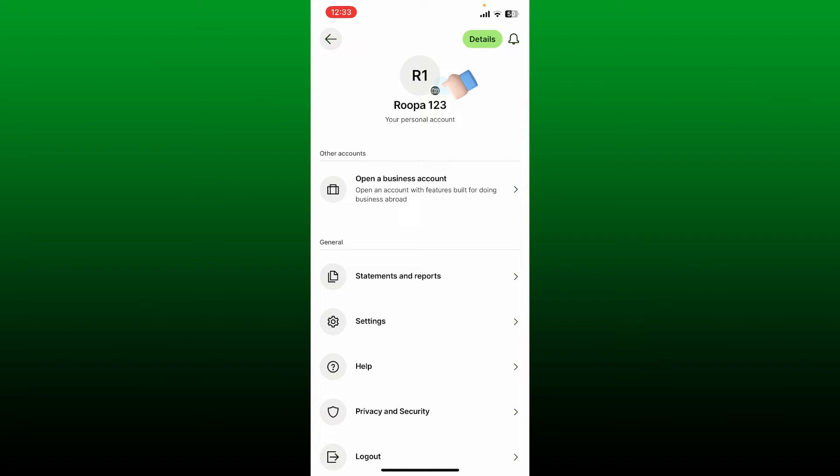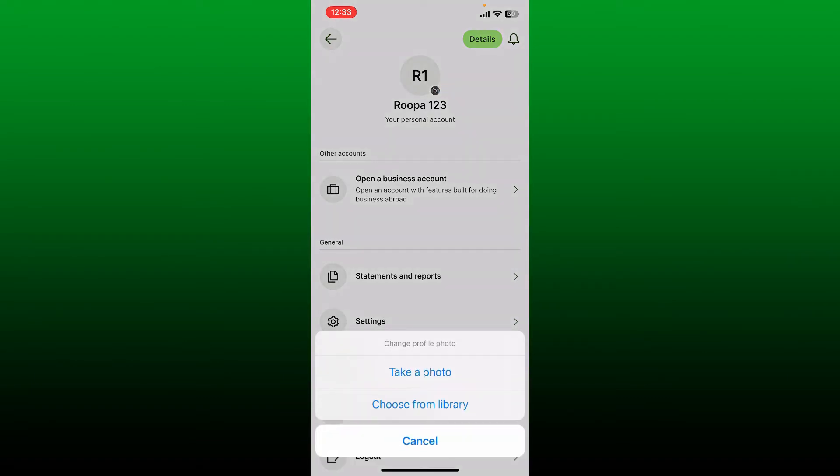You can take a picture from your camera by tapping on 'Take a photo,' click a picture for yourself, and set it as your profile picture. To choose a profile picture from your library, tap on 'Choose from library.'